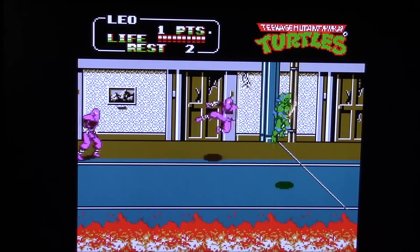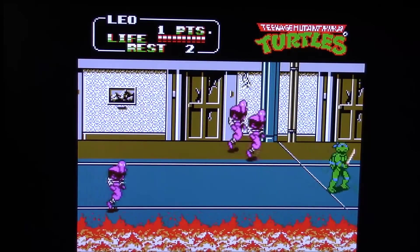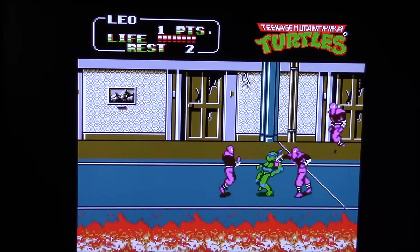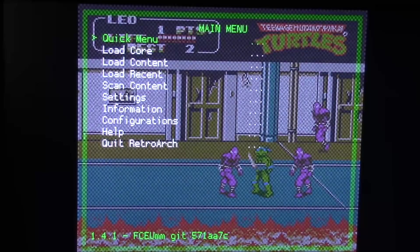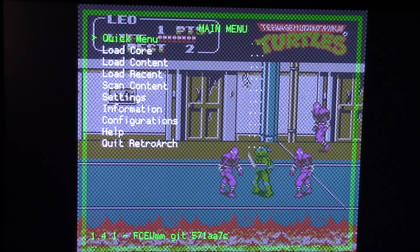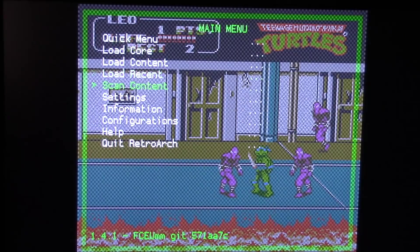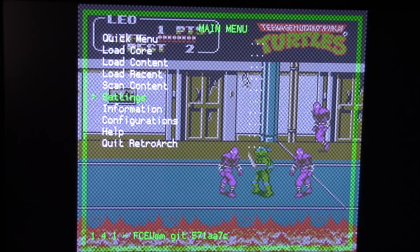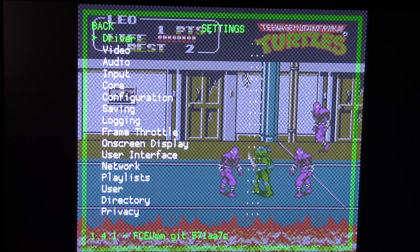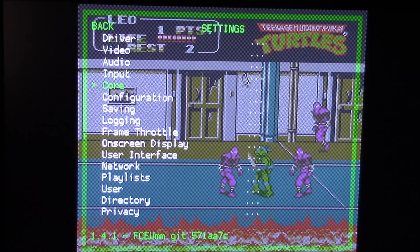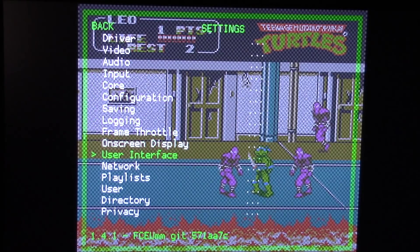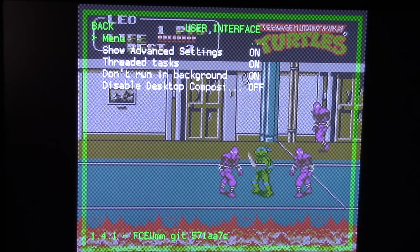And if you want to access the RetroArch settings, just push Select and Start at the same time, and that will bring up a menu for RetroArch. And there's a lot of different settings you can pick from, but unfortunately not everything works. But there's a lot to pick and choose from, and you'll just have to check it out and experiment with what works and what doesn't.